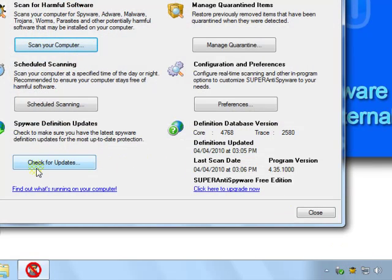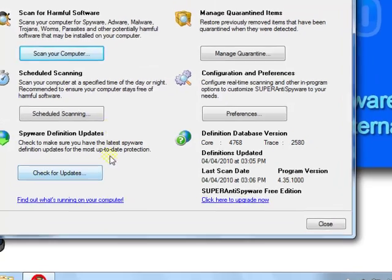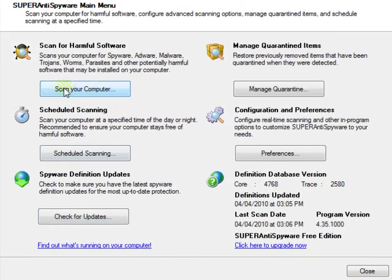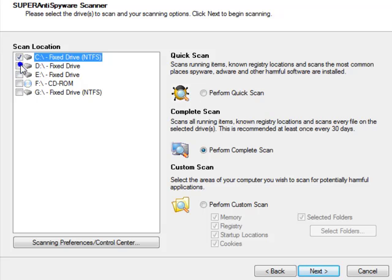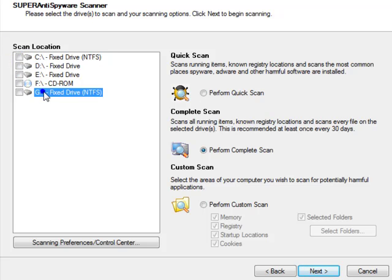Updated to the latest virus definitions, or spyware and malware definitions. Then click Scan on your computer. Again here, uncheck everything and only check the drive that you just plugged in.